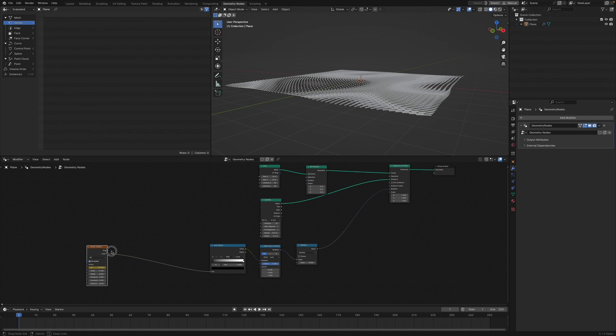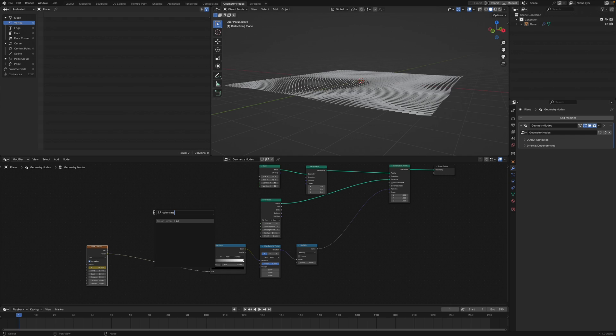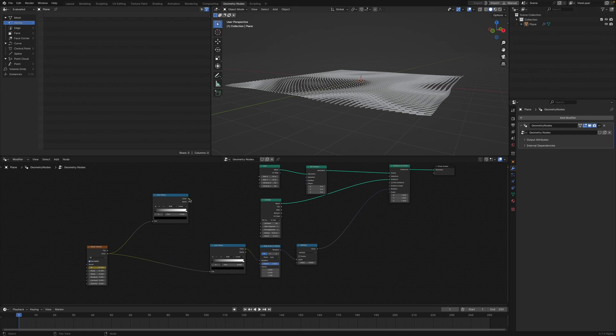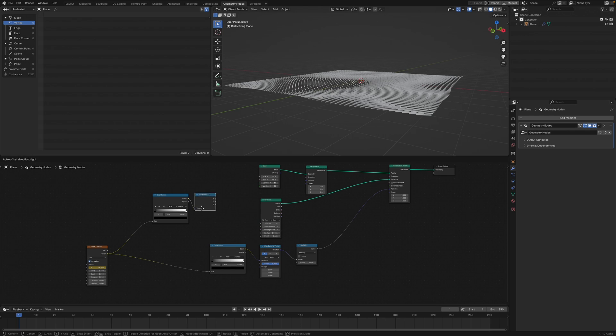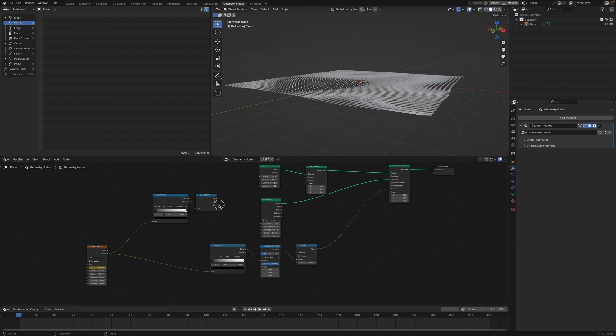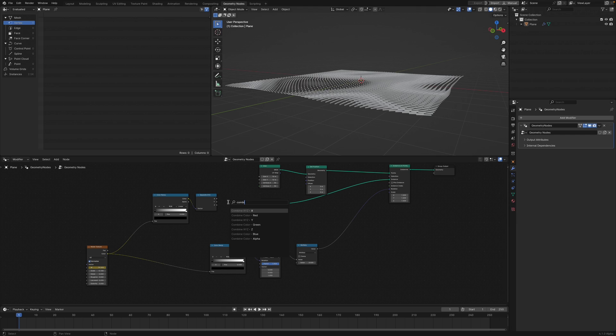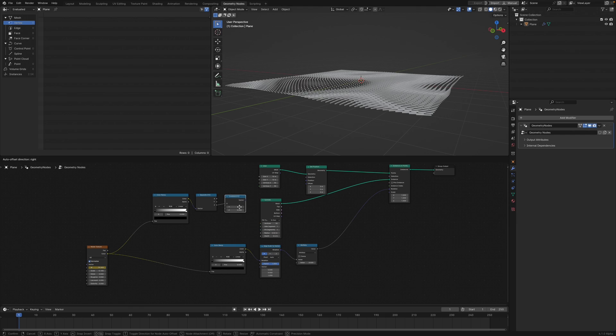Use another Color Ramp, and to separate just the Z we can use a Separate XYZ node. Plug this into Combine XYZ and hook it back.